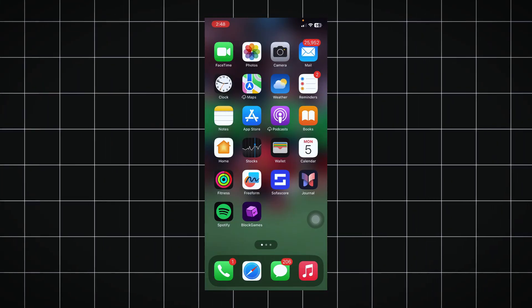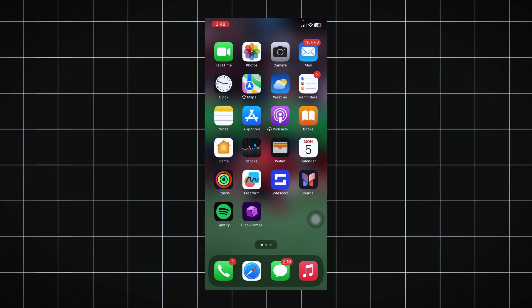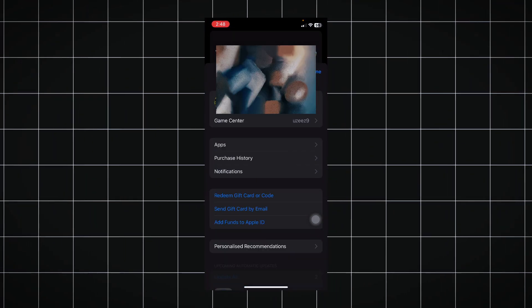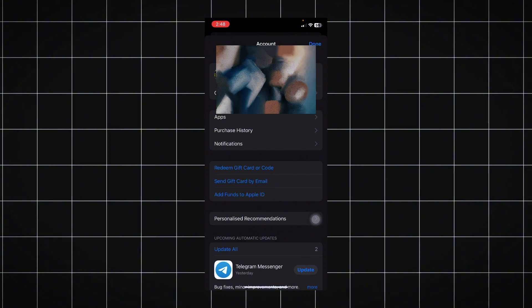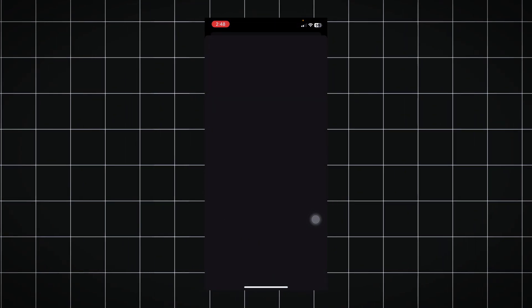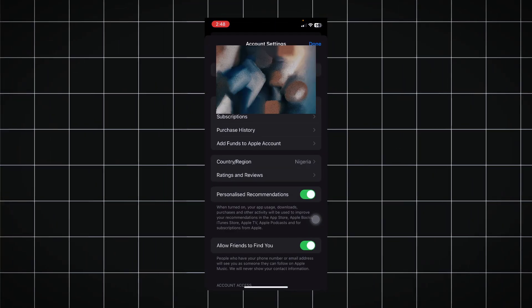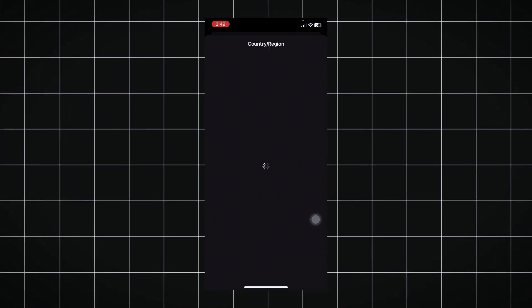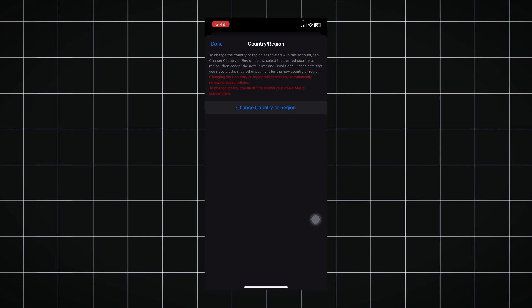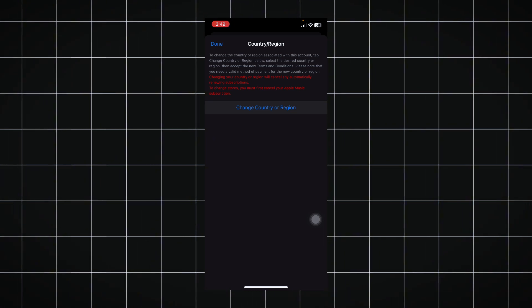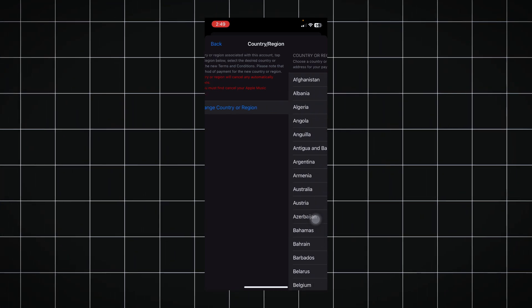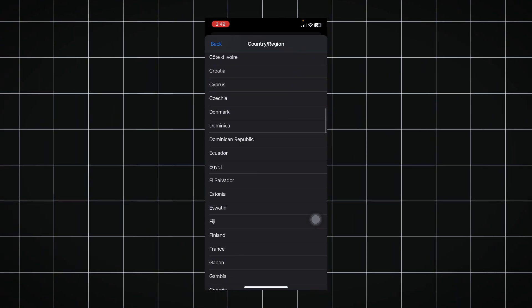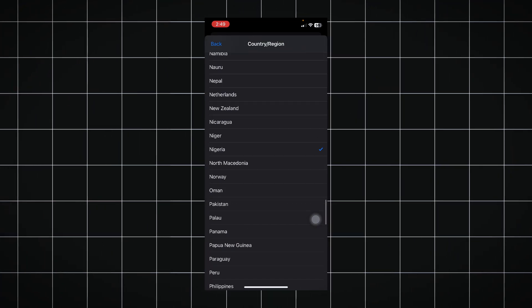Here's how to change your country's region: go to the App Store, tap on your profile, then tap on your account details and wait for it to load. You'll see 'Country or Region' — tap it, then tap 'Change Country or Region', pick the country, and change your store to whichever country you were assigned. It's very straightforward.